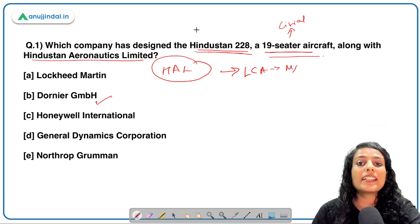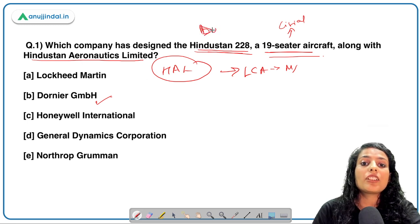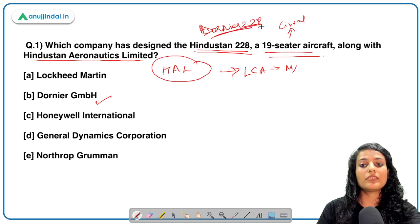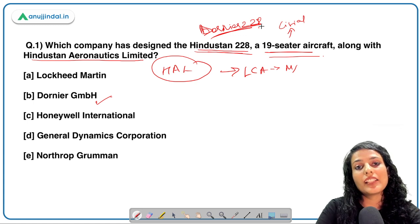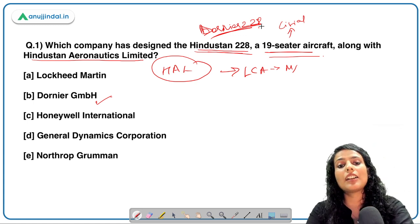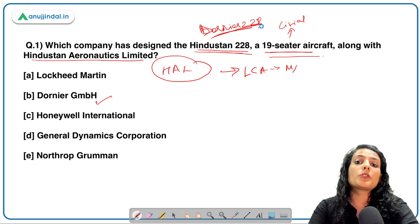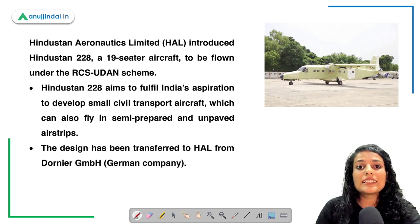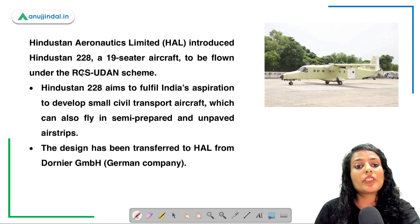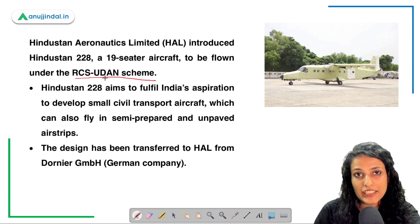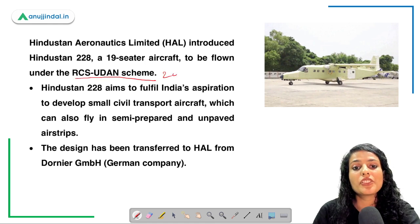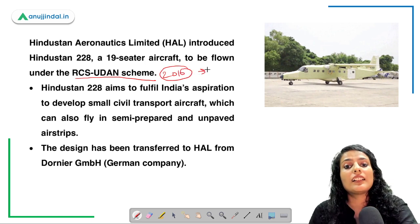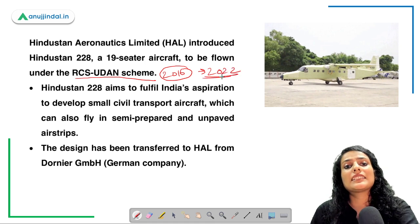The Hindustan 228 is actually based on the already existing Dornier 228. Dornier 228 is the foundation for the civilian Hindustan 228 aircraft. Since it is a civilian aircraft, it is not for defence purposes but operates under the UDAN RCS — Regional Connectivity Scheme — which was launched in 2016. UDAN Phase 2 was launched again in 2022 in light of Azadi Ka Amrit Mahotsav.